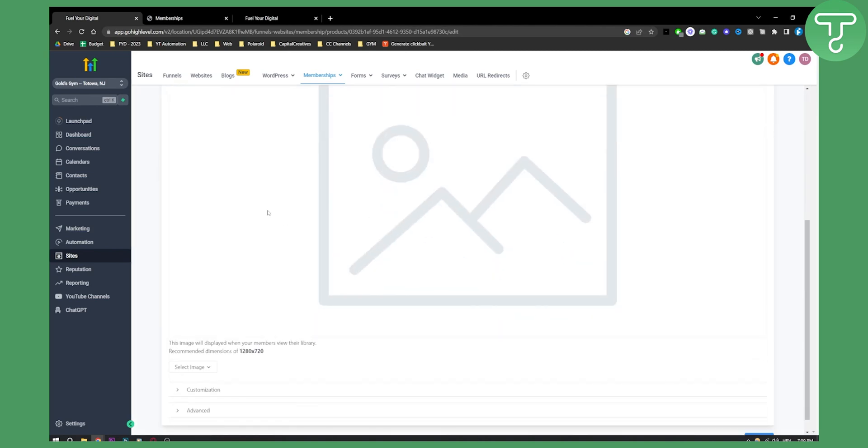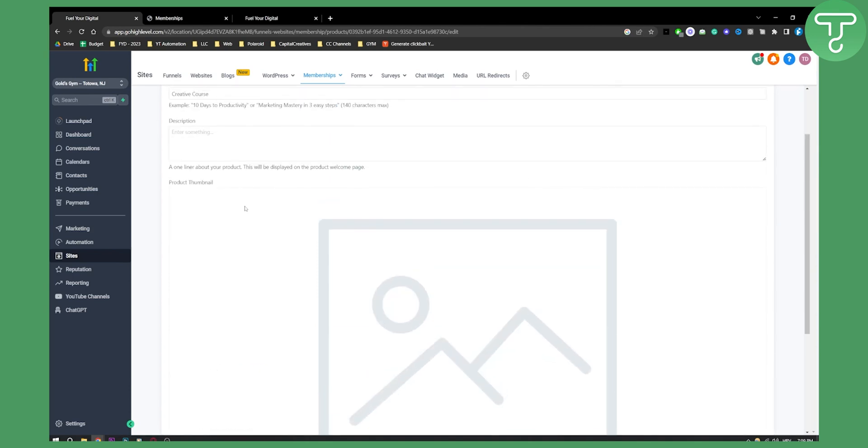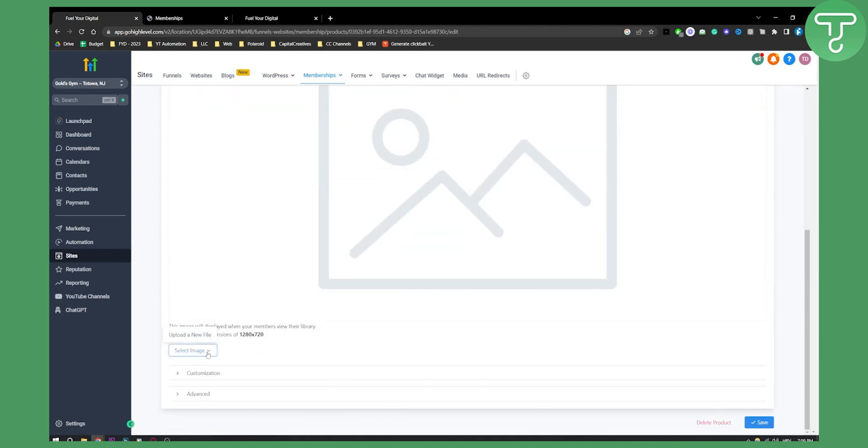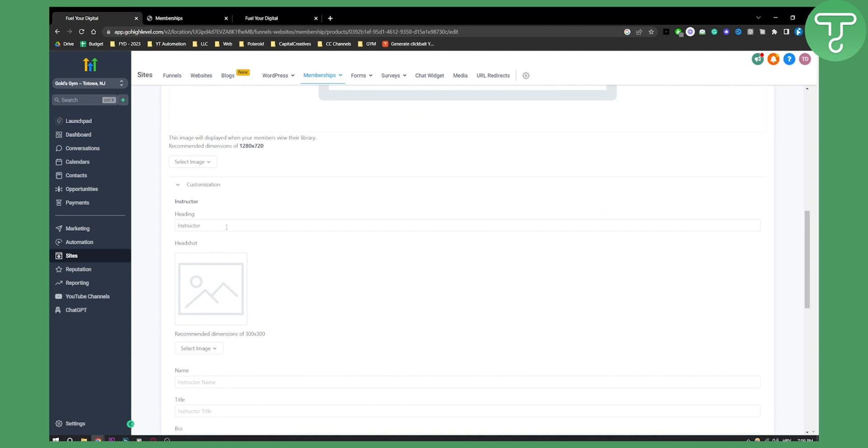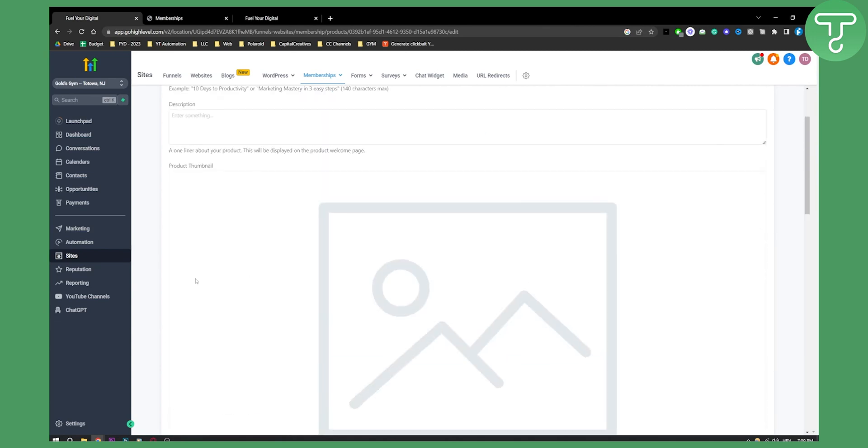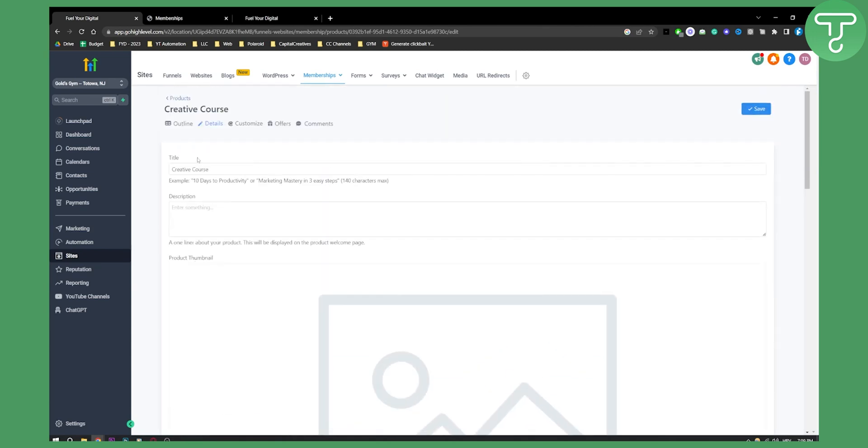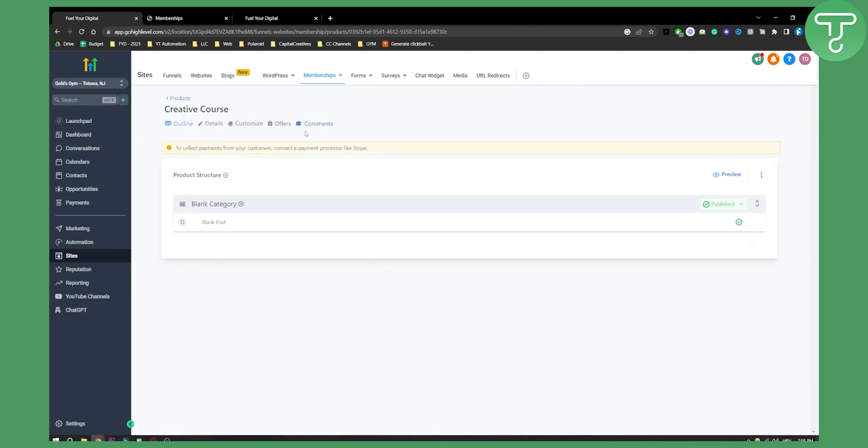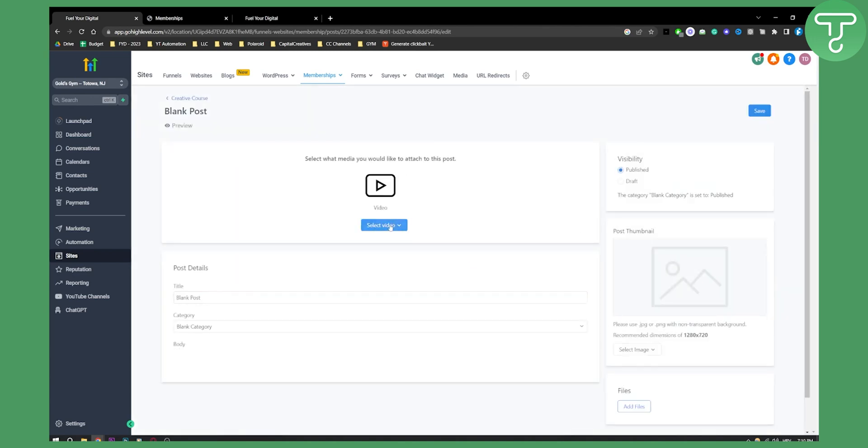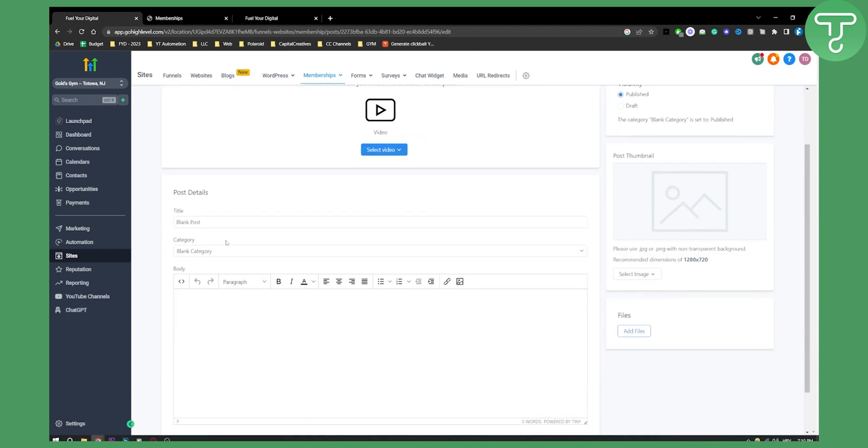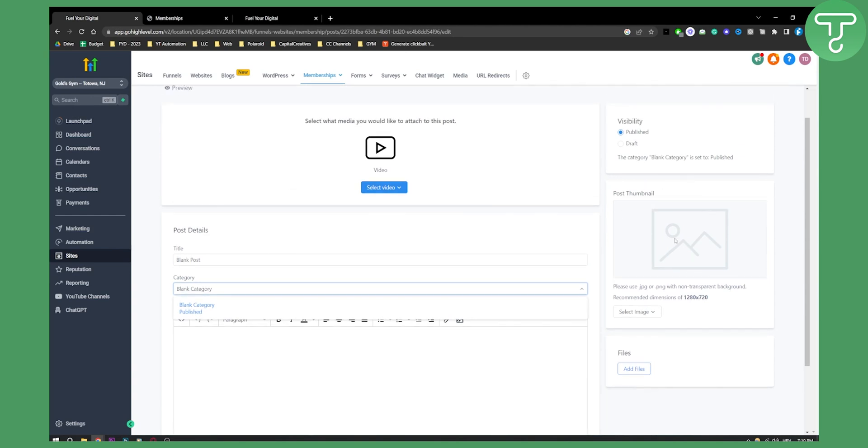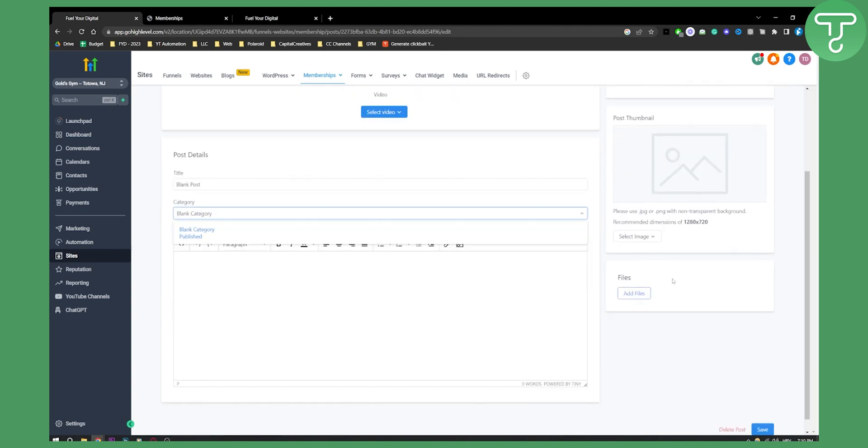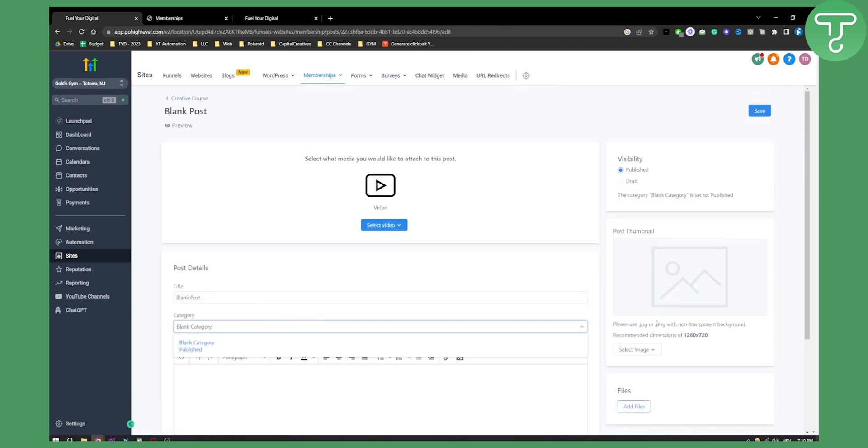And here we can enter something. We can enter the product, product image, thumbnail. We can select image here. Customization. We can also add customization as well. We can also go to the offers. Here we can basically have title price actions. We can again go to the outline. And as you can see here right now, we actually have a blank category. And here we can upload our first video. So here we can go and upload new file. After we upload new file, make sure to title it correctly, put the category correctly as well. And then we can also have a post thumbnail here. So we can add files here as well.